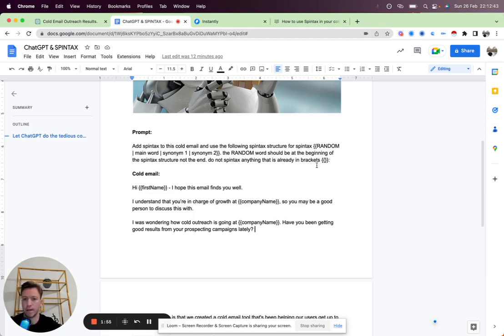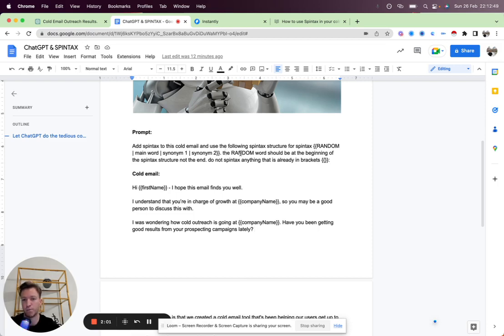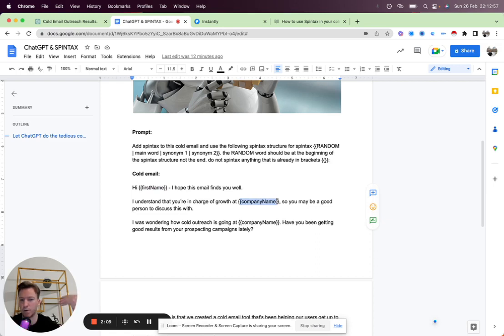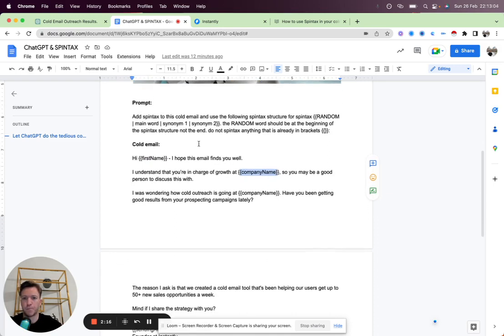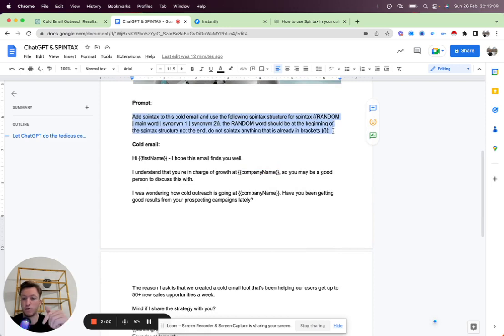I had to refine it a little bit because sometimes it would take the random and put it at the end, which would break it, or it would try to Spintax variables like first name or company name. We dynamically insert company name or first name, so we don't want to Spintax that, otherwise it will break as well. So let's go ahead and take this prompt. I'm going to put it into the YouTube description so you can just grab that and use it to Spintax your cold emails.